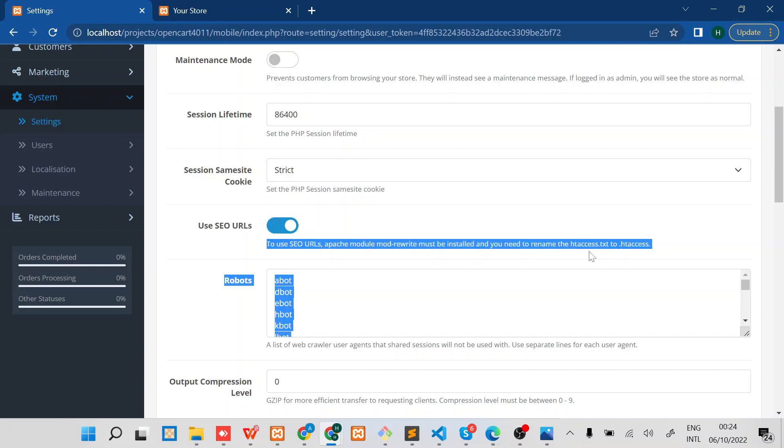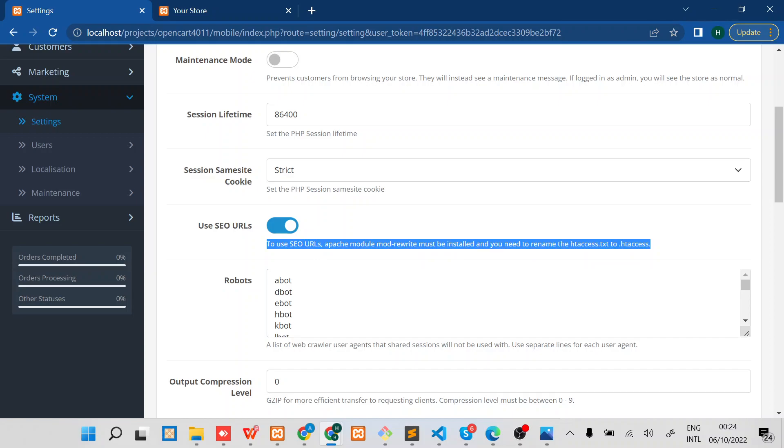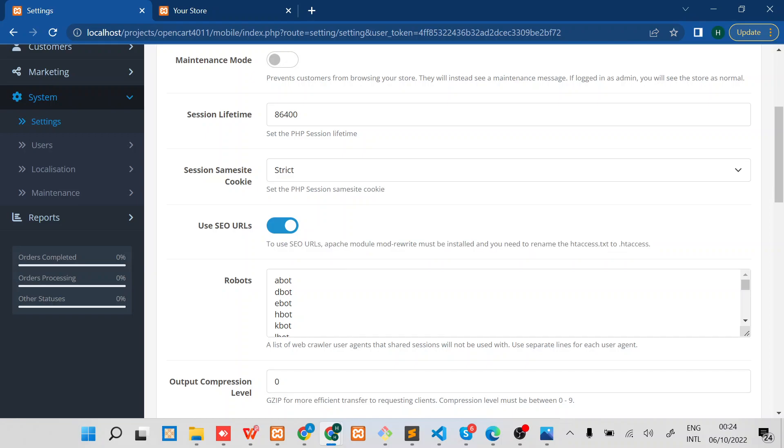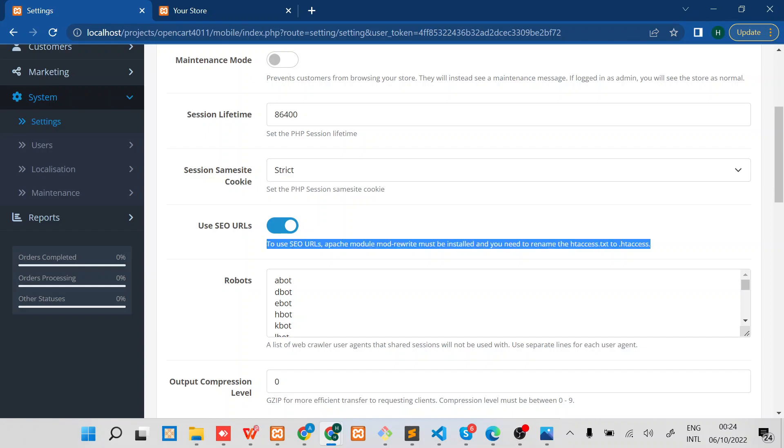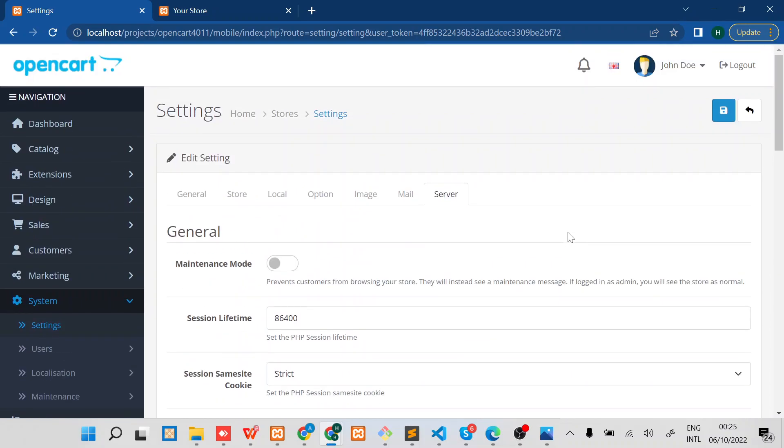You can see this help text here that if you want to use SEO URLs, you need to ensure that Apache mod_rewrite must be installed, and you also need to rename htaccess.txt to just .htaccess. I will save that.